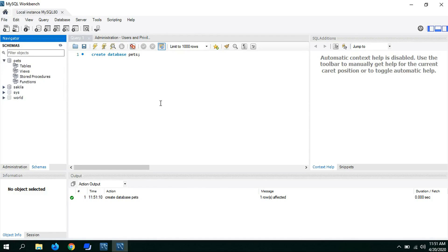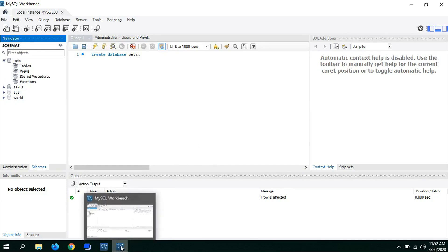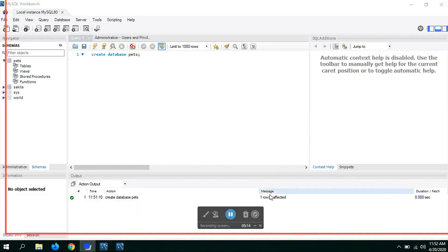Previously we had other databases, and now we just created 'pets', but it has no tables yet. Normally in JDBC you would write SQL commands like CREATE TABLE and INSERT. However, here we don't need to write those — we will be doing this automatically through JPA, which we'll cover in later videos. Make sure you install this properly before proceeding to the next video. Thank you.